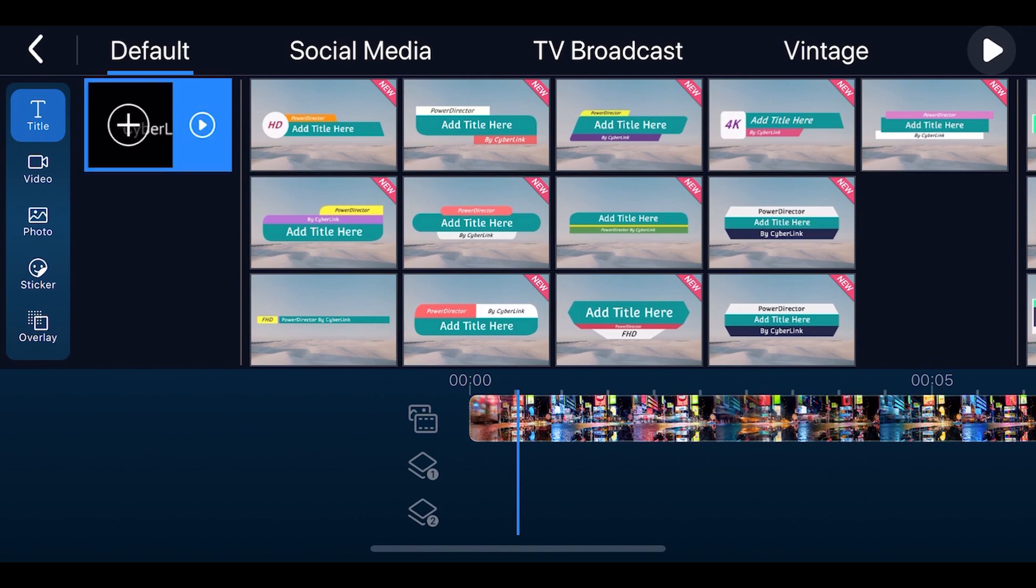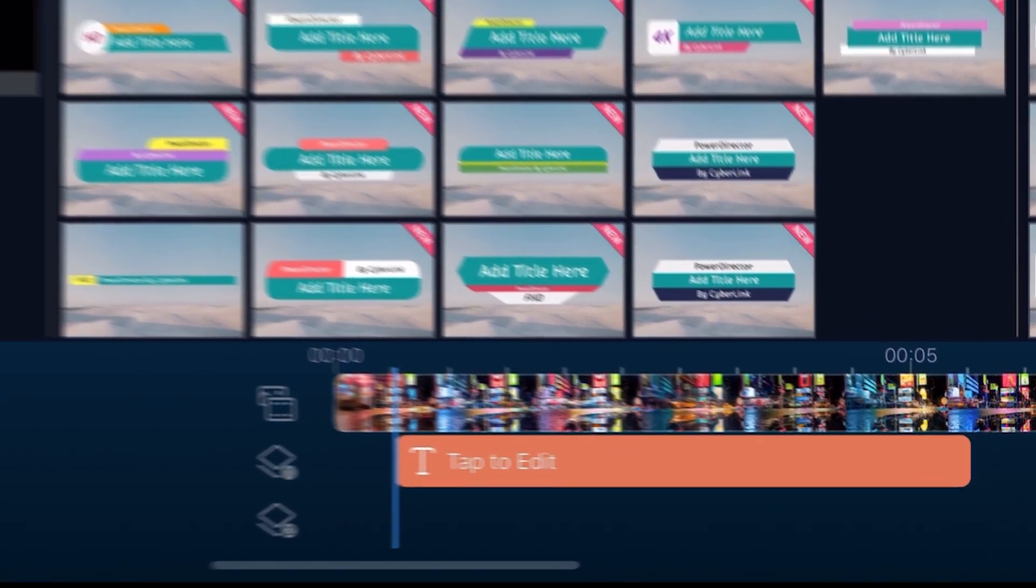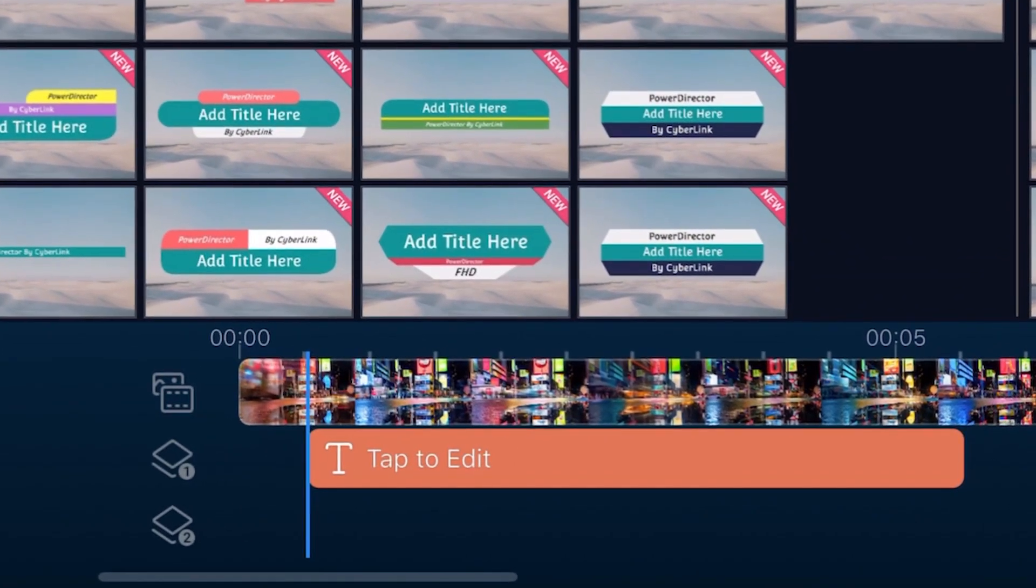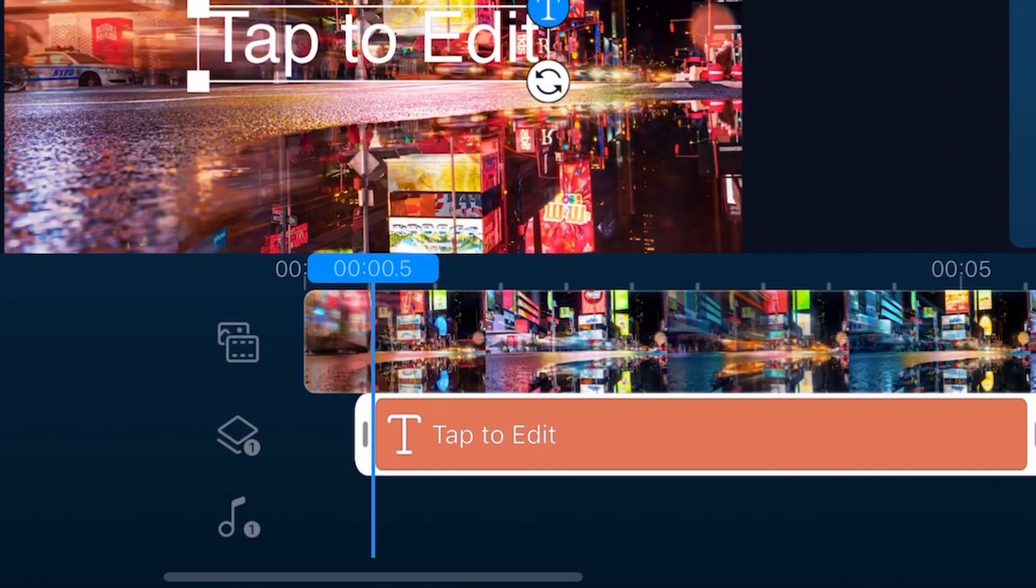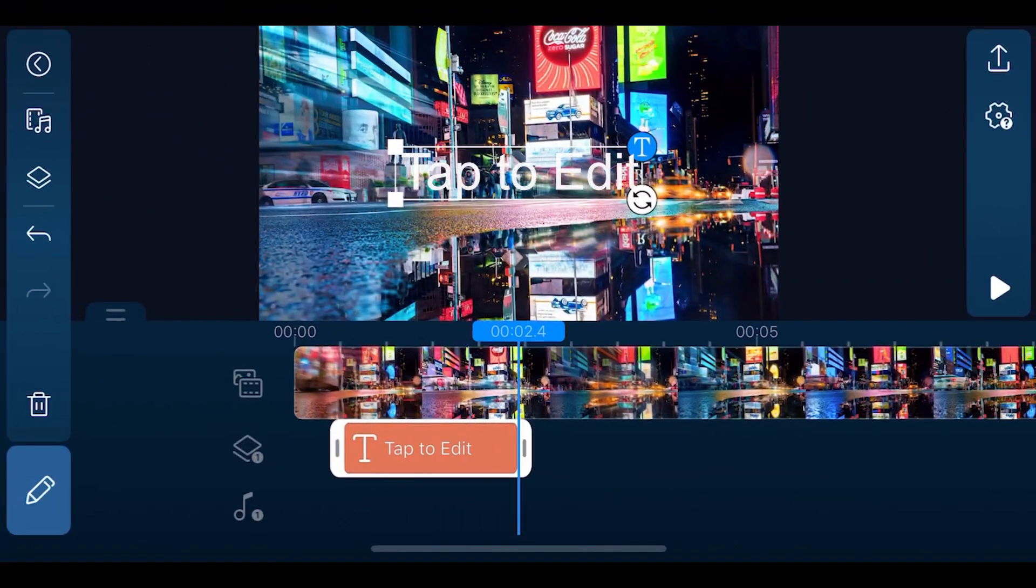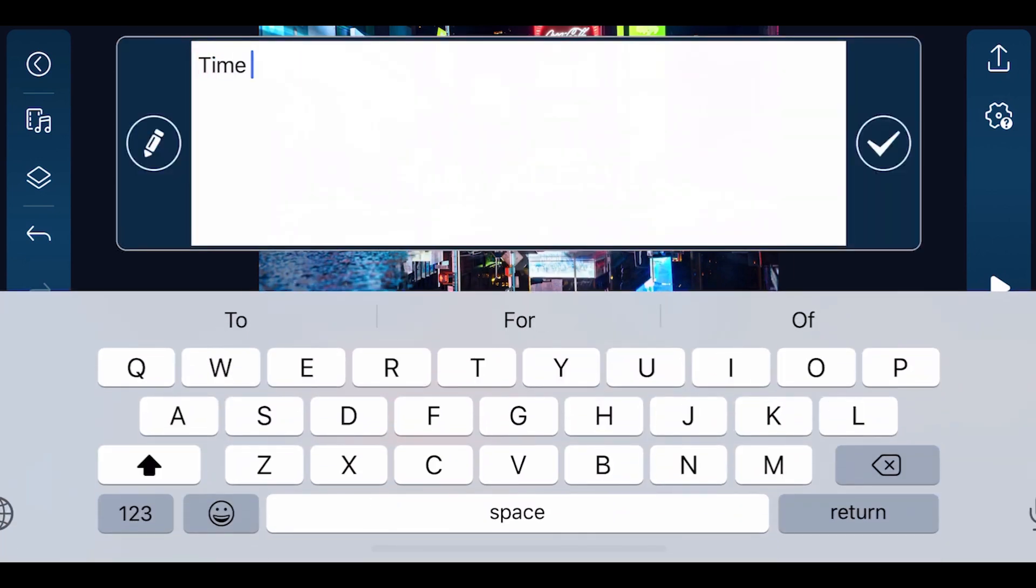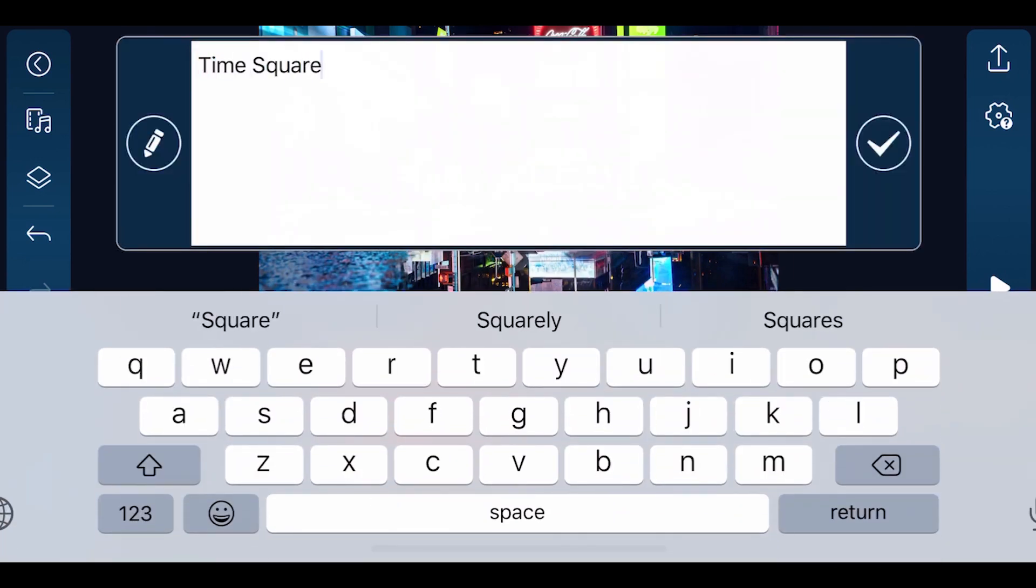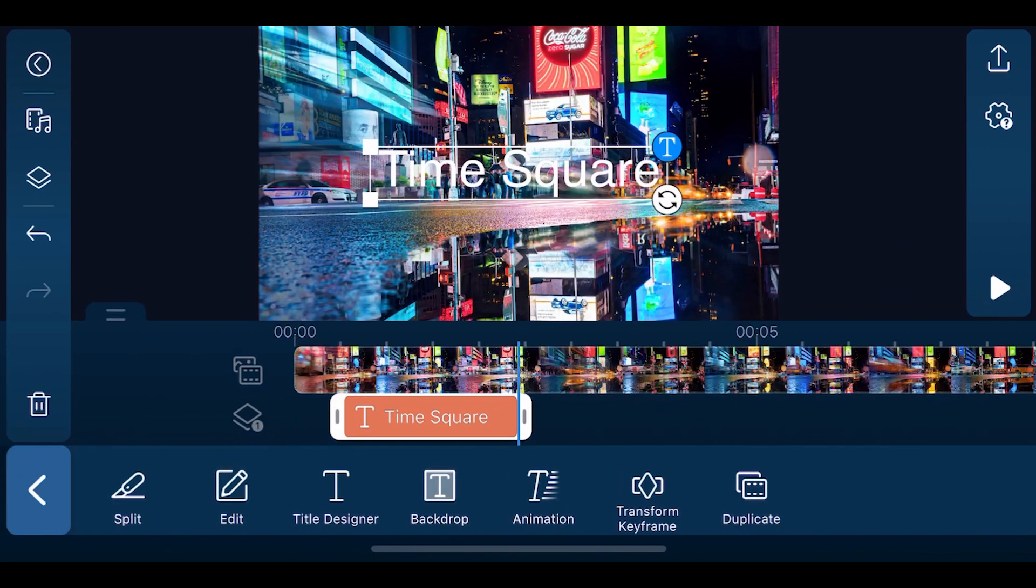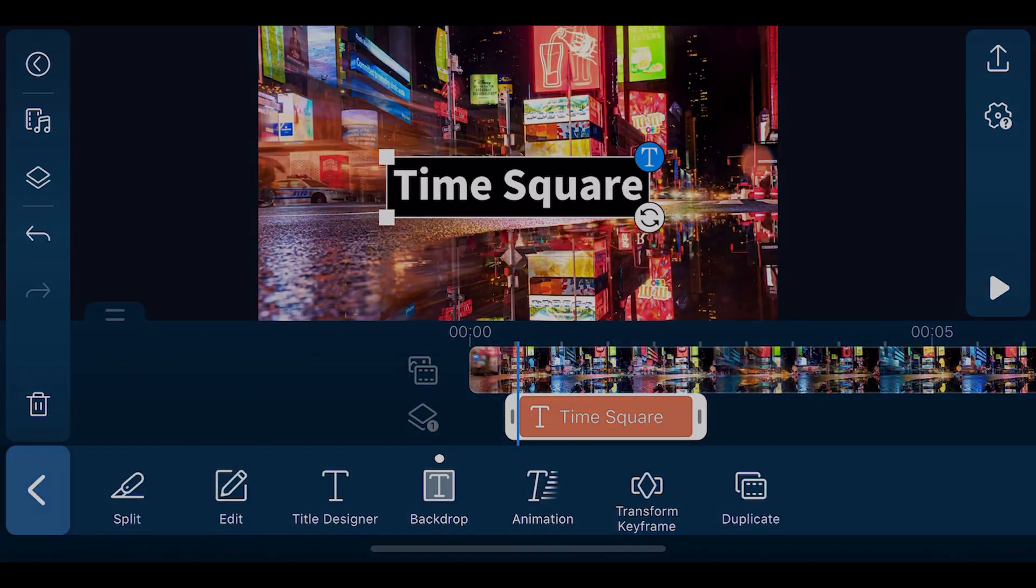Add the default title to the timeline with the plus button. If there's a clip in the top track, the text will appear over it. You can move, extend or shorten the title clip to your desired length. Tap the clip and the title in the preview window to change what the text says. You can manipulate the font style, size, color, transparency and alignment in the title designer.